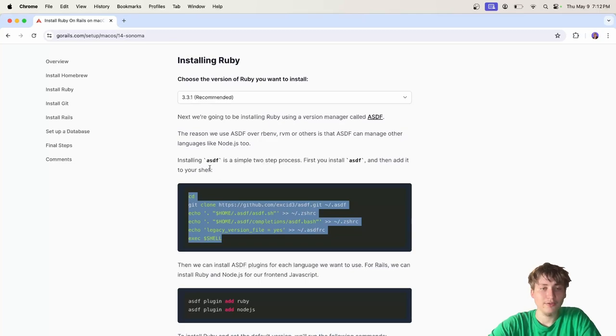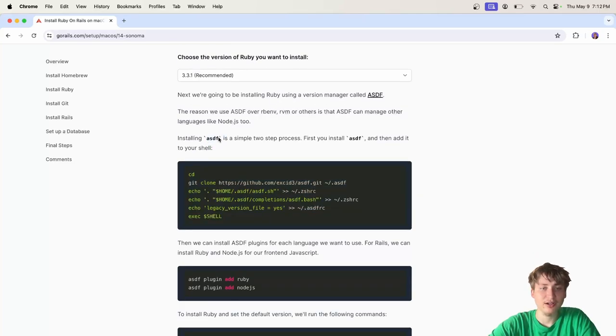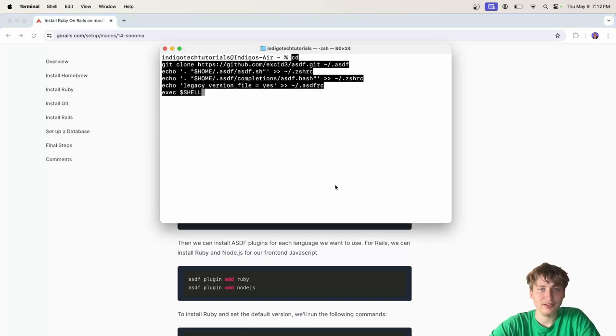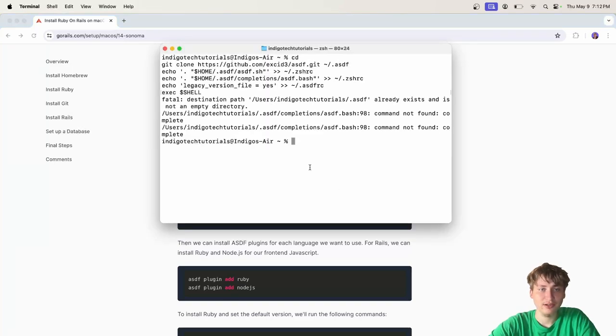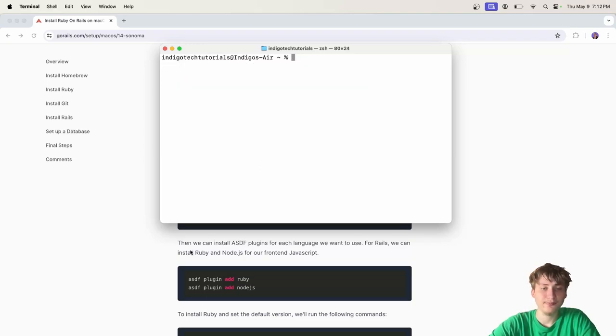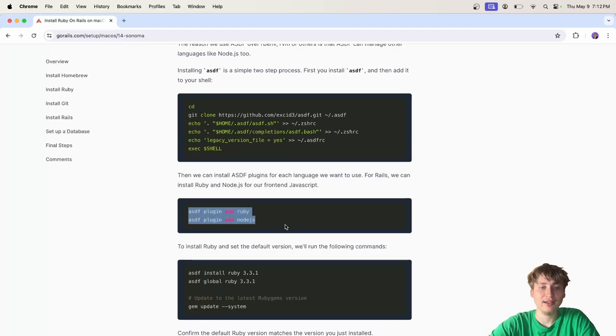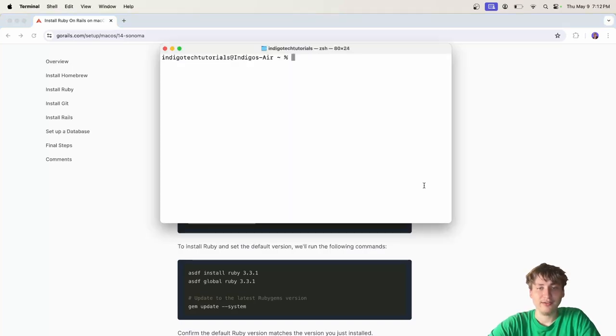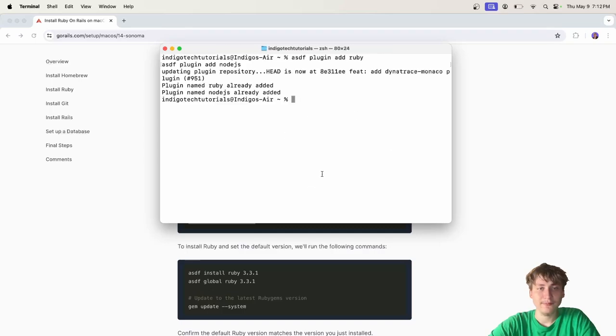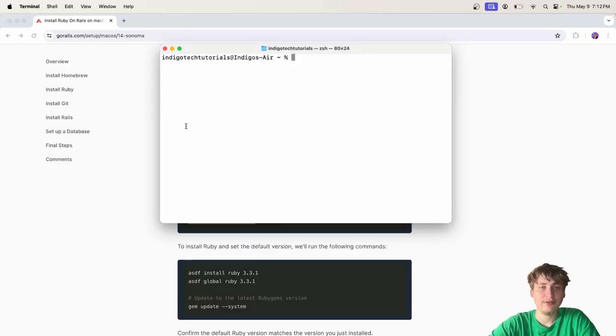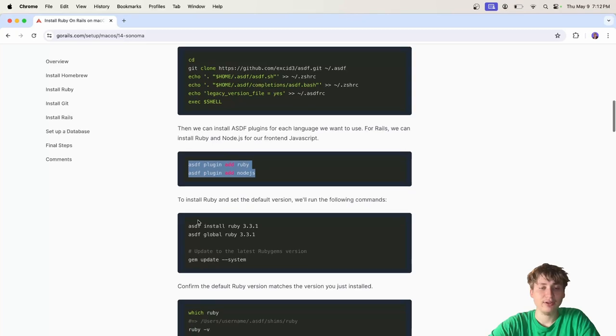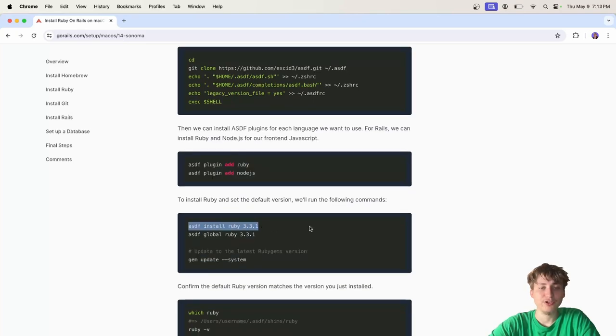The first thing is to install ASDF, which is the manager for the different versions of Ruby. I'll just copy this code here and run it. Now I've already installed ASDF, but for you this would just go and set everything up. The next thing you do is add the plugin for Ruby and Node.js for ASDF. Now this is set up. We have the Ruby plugin and ASDF, and that will allow us to run the next command, which is to install the Ruby version.